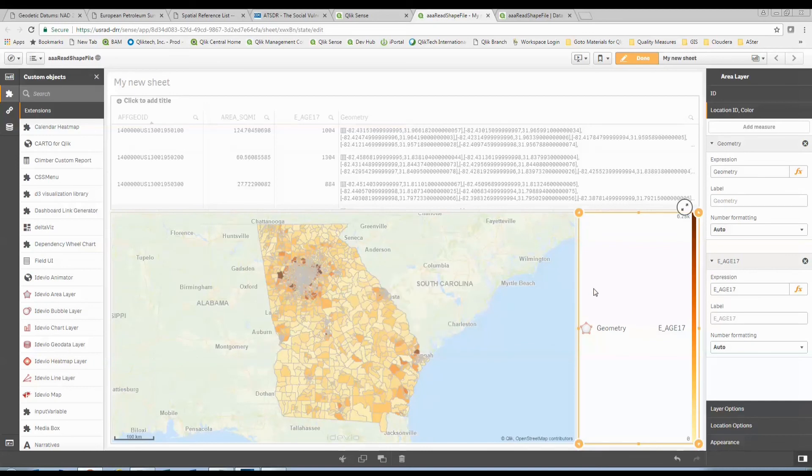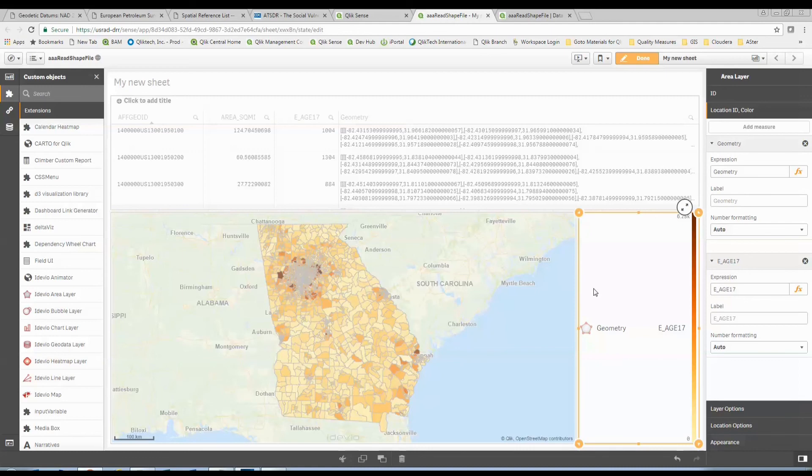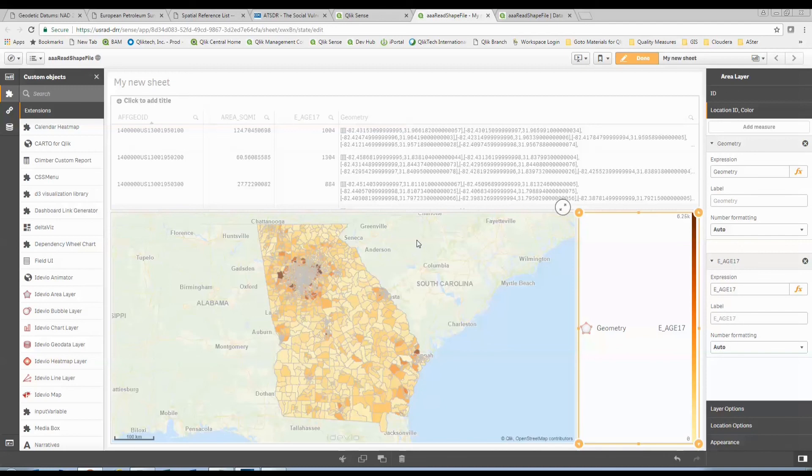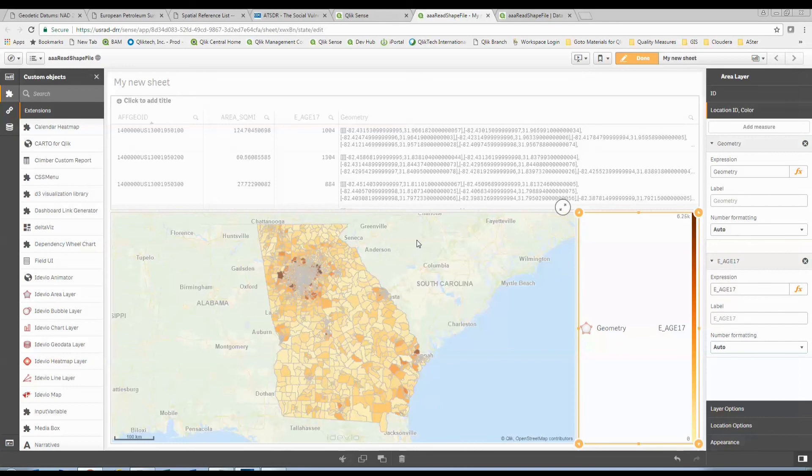As with anything in Qlik Sense, I could provide list boxes and do formulas to do these calculations. We could create measures. Doesn't really matter. All I want you to see is within 15 minutes, we took a publicly available shapefile that's coded with data. We've read that data in. We're able to visualize it with our geoanalytics, and we're able to color it based on that data.